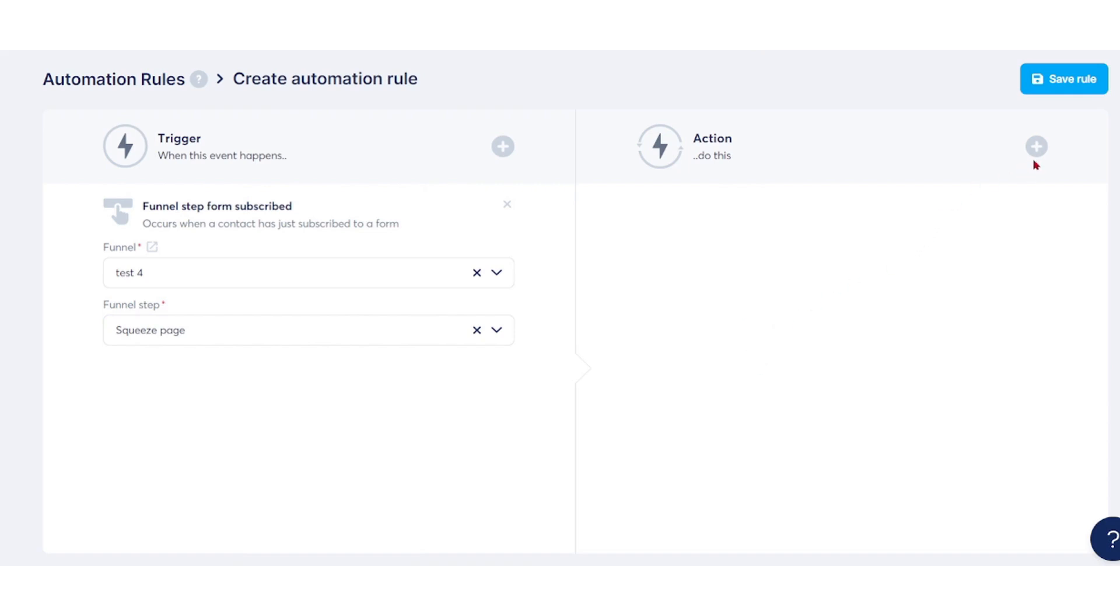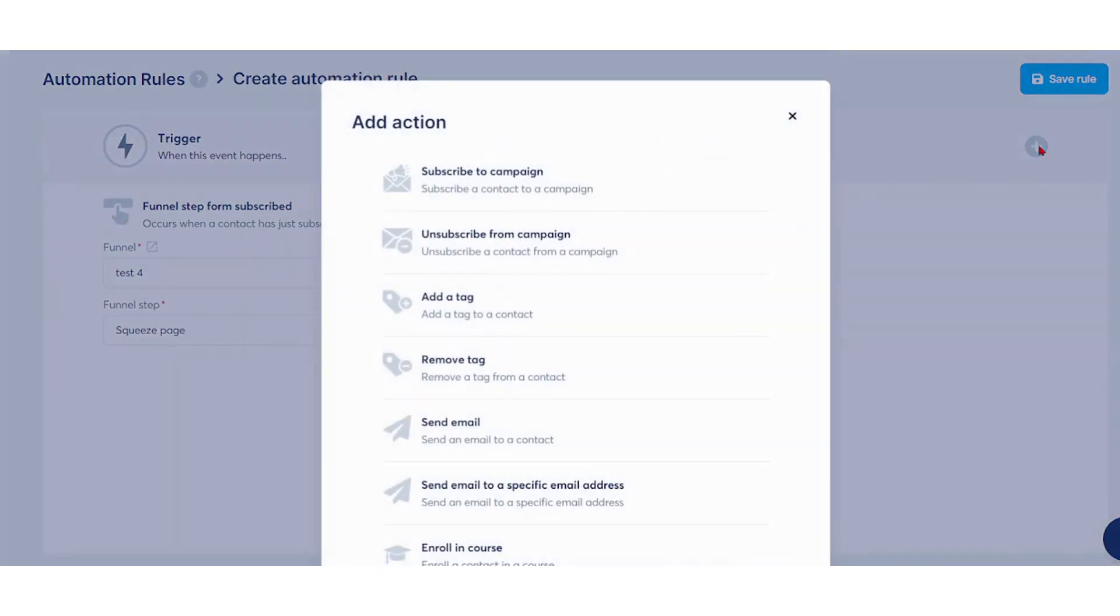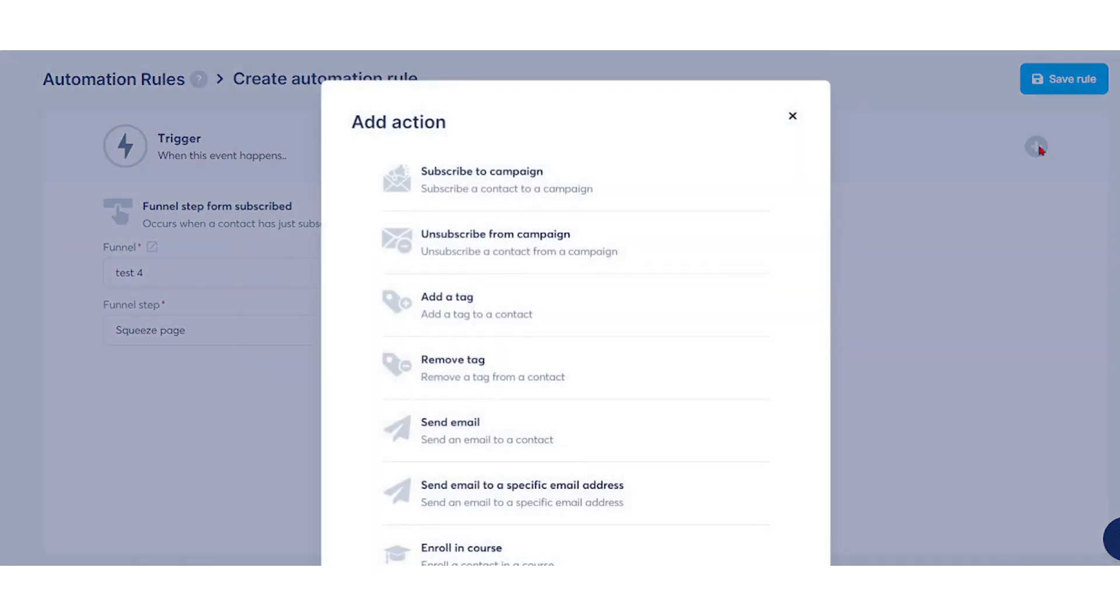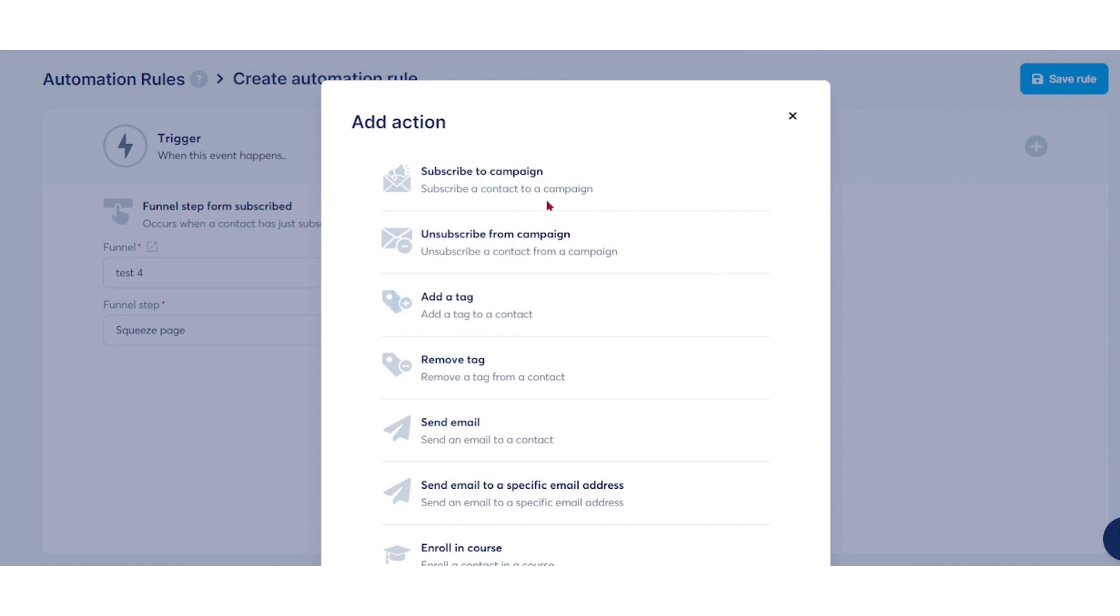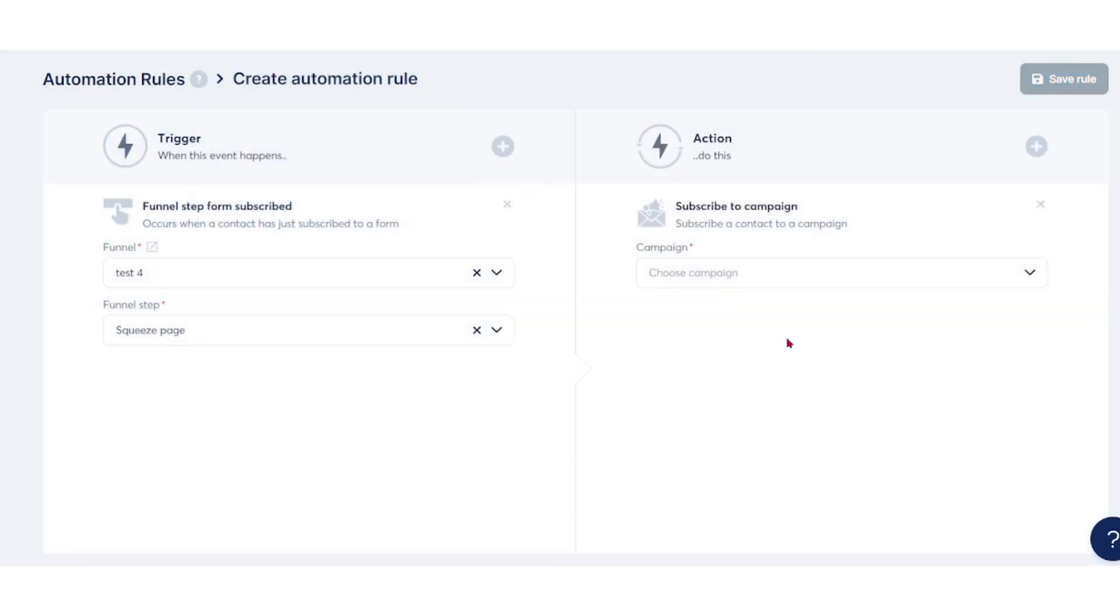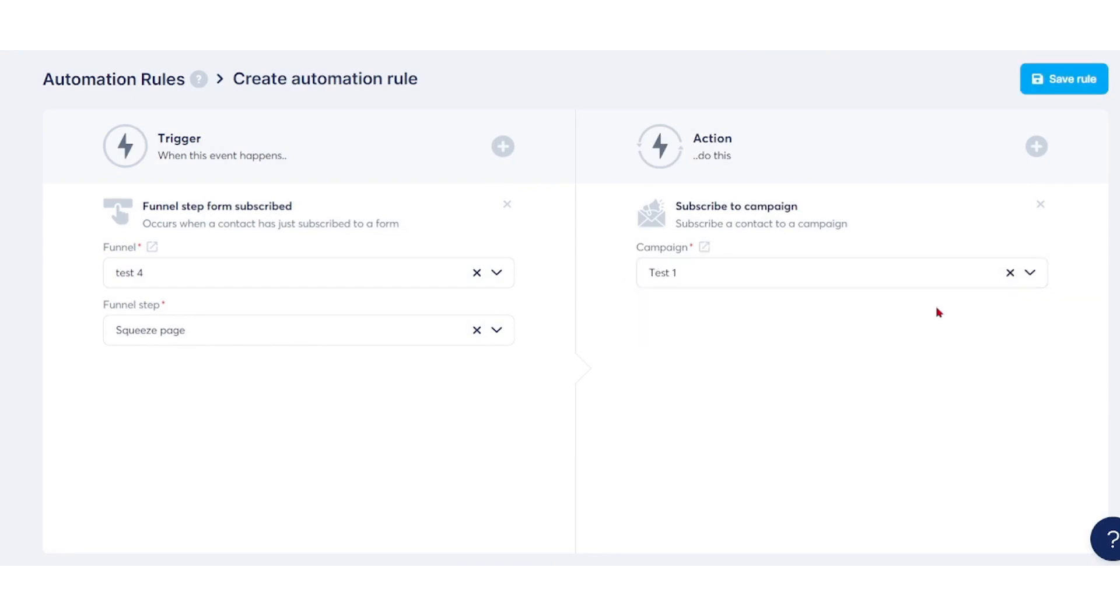Next, select an action. These are actions taken when the trigger occurs, for example: sending an email, enrolling in a course, or sending a webhook to another platform. Let's choose subscribe to campaign. We have to choose the campaign we created earlier—test one.